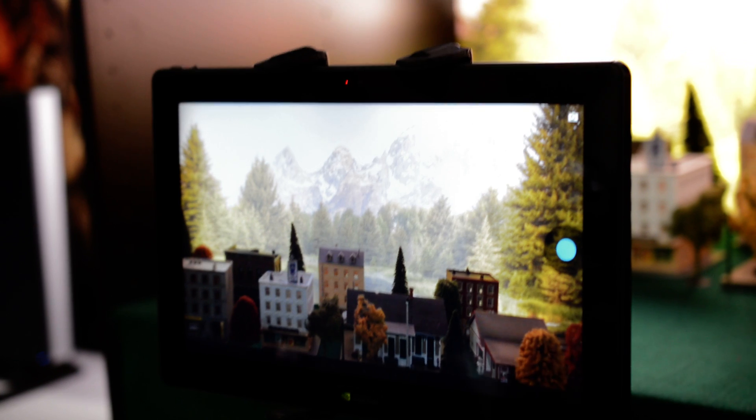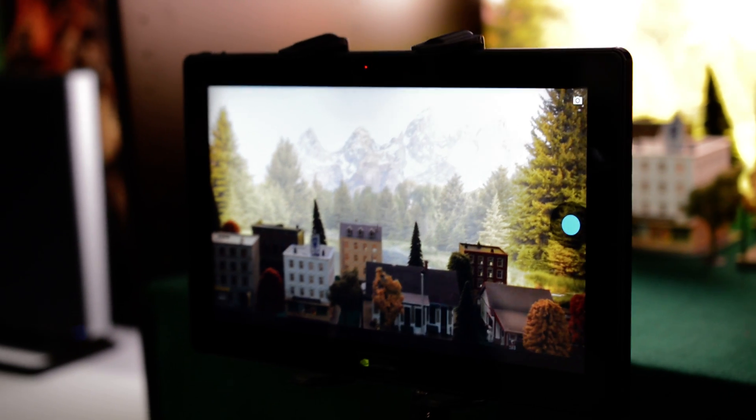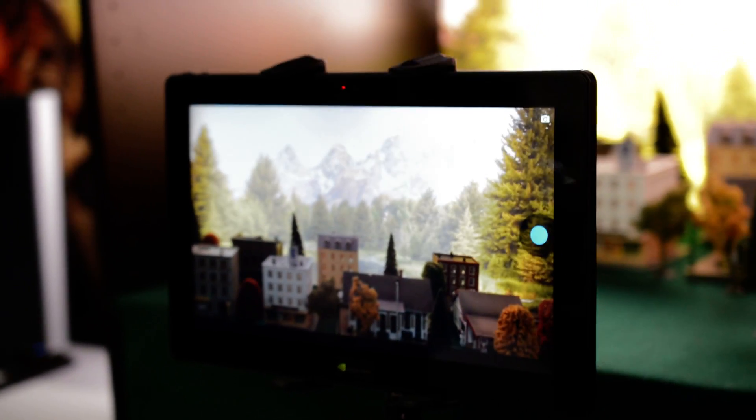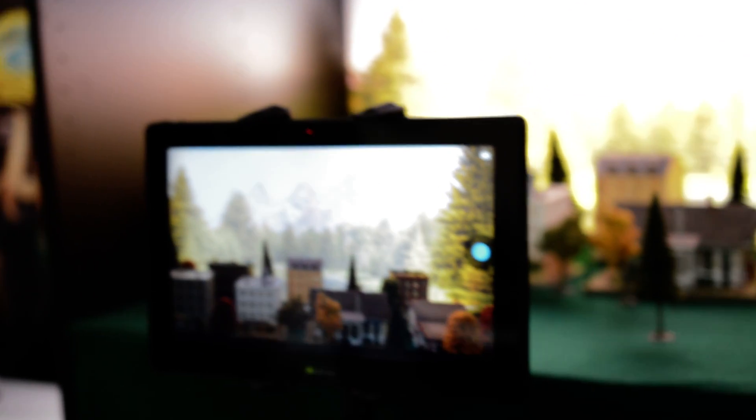So that is one example of what's possible with the Chimera computational photography architecture built into Tegra 4 family of chips. Thank you.